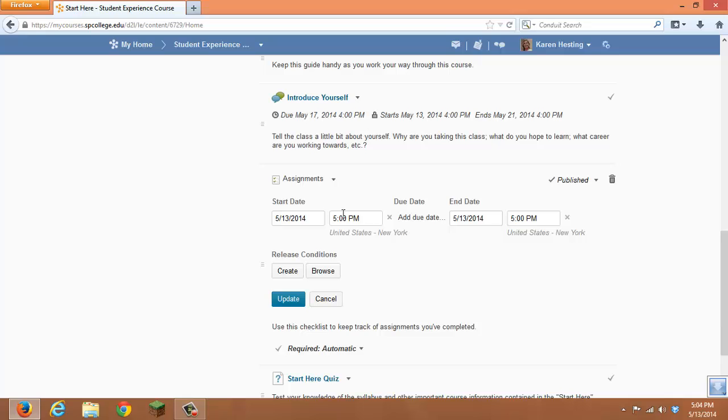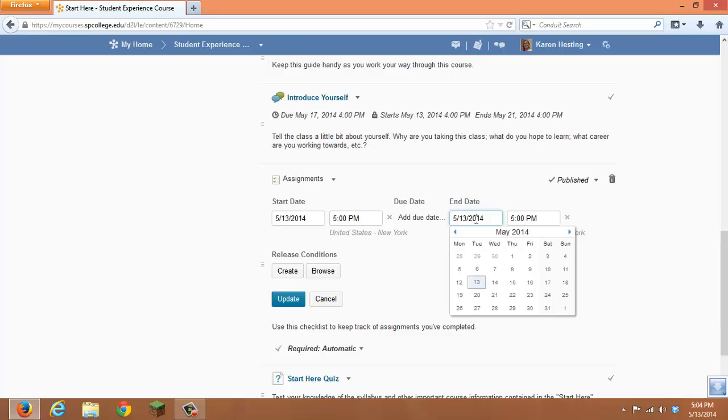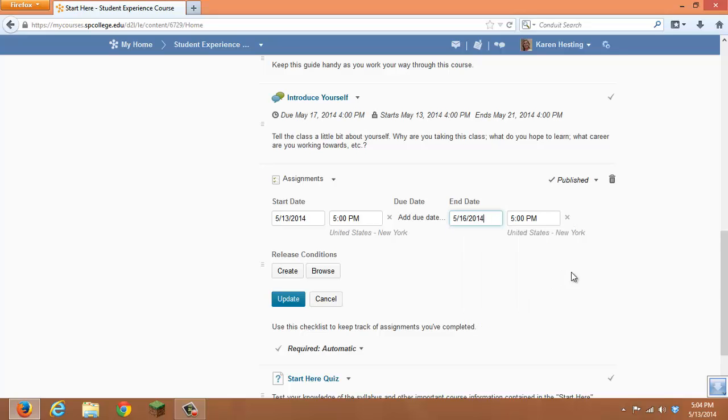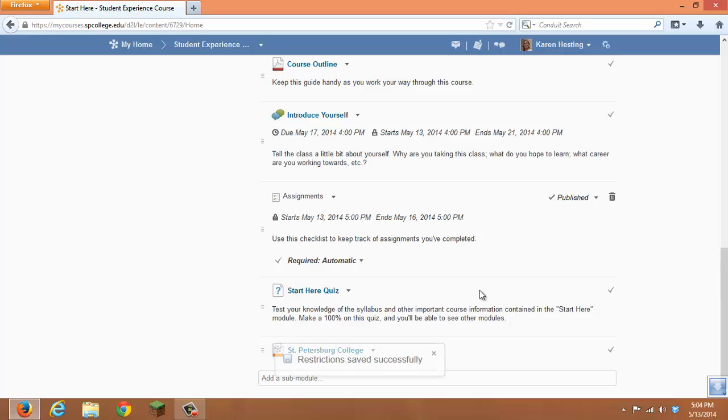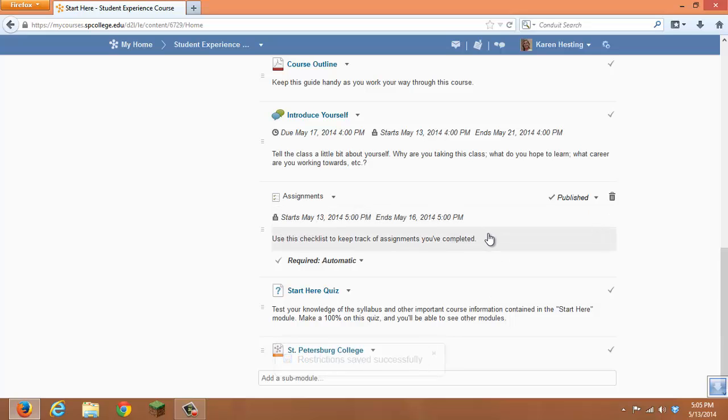We're going to add a start date and an end date. Click Update. Those dates will be shown in line within the content area.